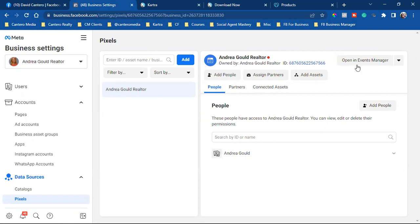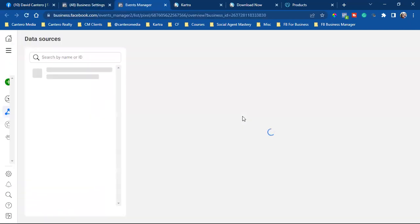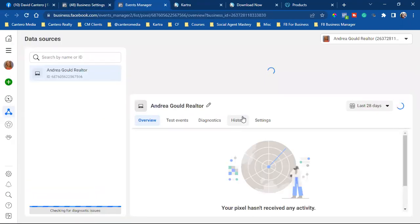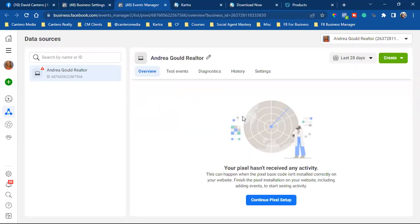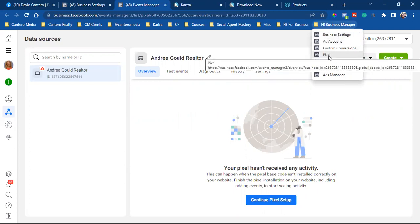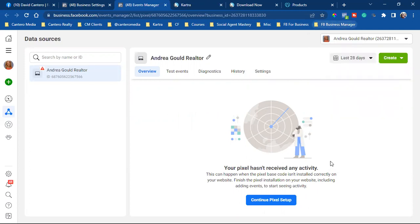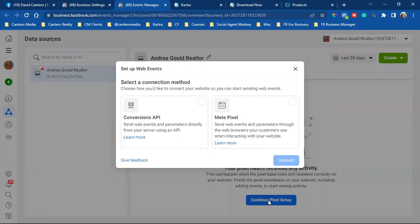So now over here, I want to open an events manager. Now, if you recall in our second module, when I'm taking you through the setup of all this stuff, we bookmarked pixel, but we didn't install it yet. So now what I'm going to have you do is simply come back to your folder. We're going to right click pixel, let's delete that bookmark and we're going to re-bookmark from here. So now as I come back here, I click the blue button, continue pixel setup. I want meta pixel. We're going to click connect.